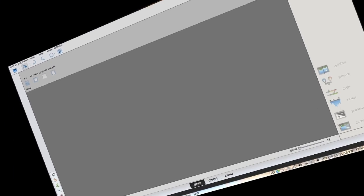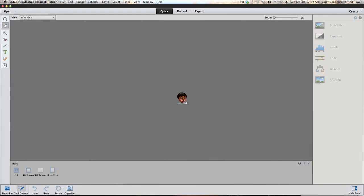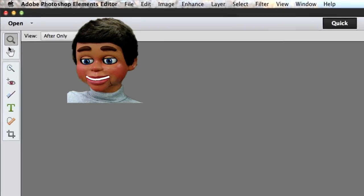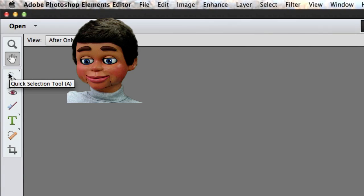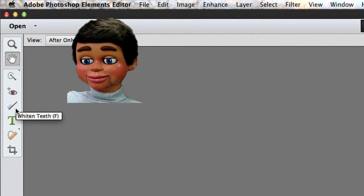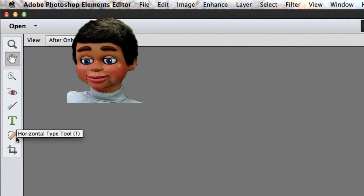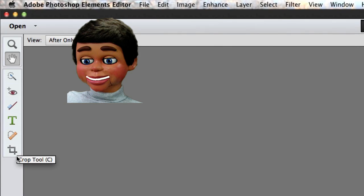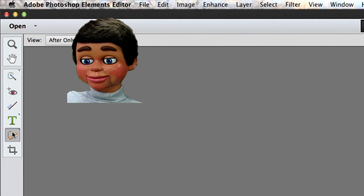So Photoshop Elements 11 has opened up and wow, it looks kind of different. The first thing I notice is, wait a minute, where's the toolbar? There's only like 5 tools here. What the heck is going on? I can't work with this. How can I do Elements 11 with only 5 tools?